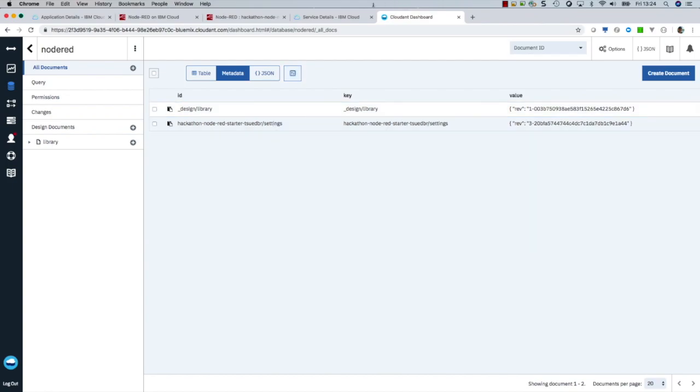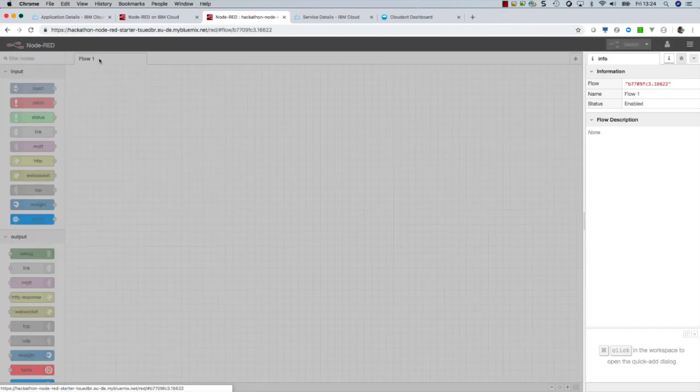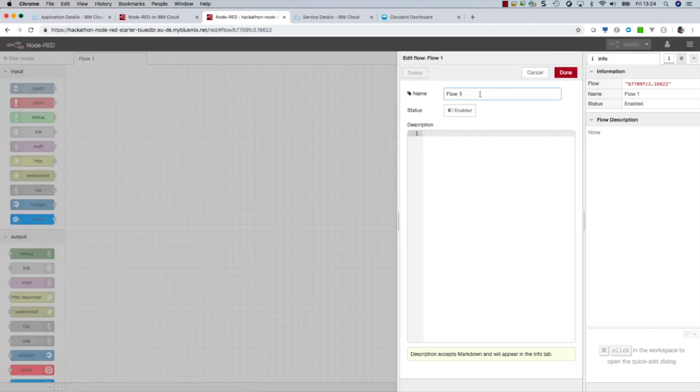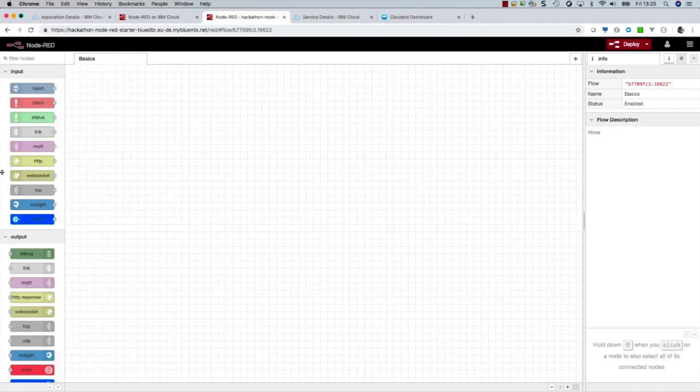Yeah, we can see there's information about the settings. I will create just a basic flow. I give the tab for the flow a name, basic, just to show that it's really basic.